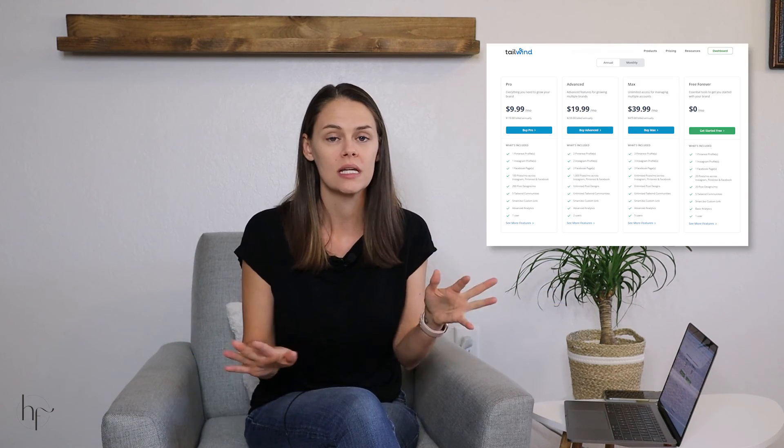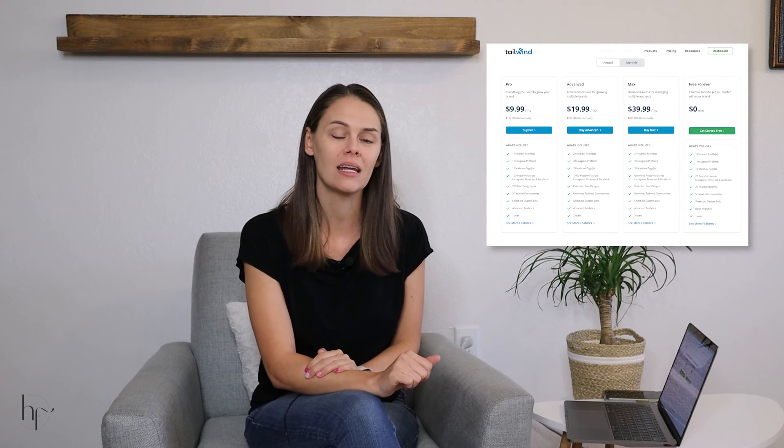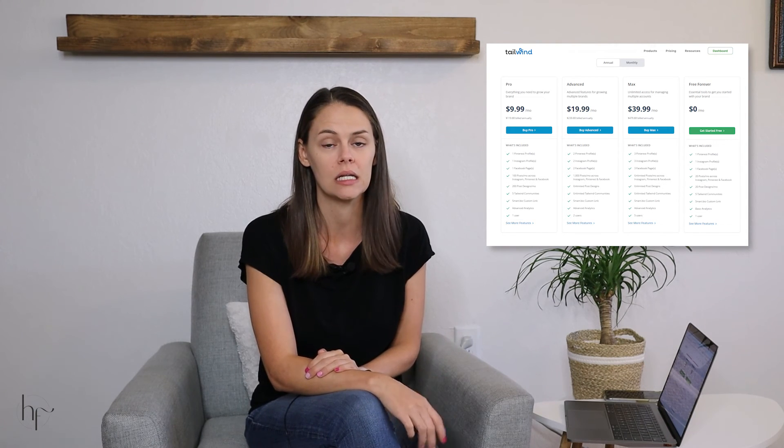I would recommend you use Tailwind in 2022 as a scheduling tool, knowing that Tailwind, Planoly, Later, Buffer, Hootsuite — it doesn't matter what scheduler you use — none of them are going to help you get found on Pinterest faster, but they are going to help you be consistent longer, and consistency on Pinterest wins the game every time paired with SEO and images. New pricing tiers on Tailwind in 2022 are simple: $14.99 per month if you pay monthly, $9.99 per month if you pay annually, billed at $119.98. You get one Pinterest profile.